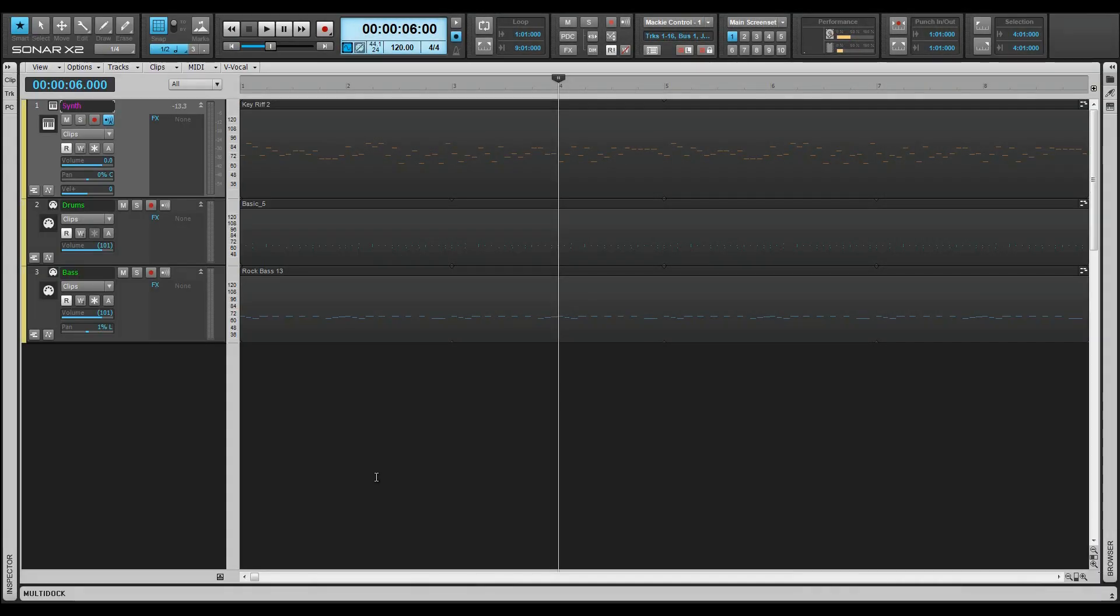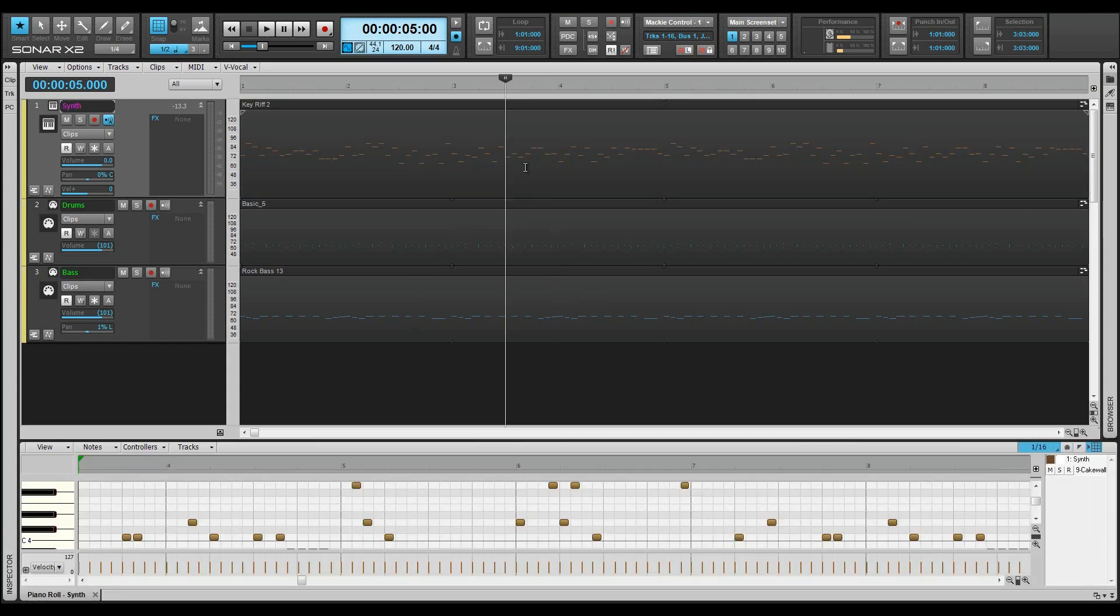X2 has the Piano Roll view, known as the PRV, is the main editing window. Unless defaults have been changed, it can be opened by double-clicking on a MIDI clip or pressing ALT plus 3.